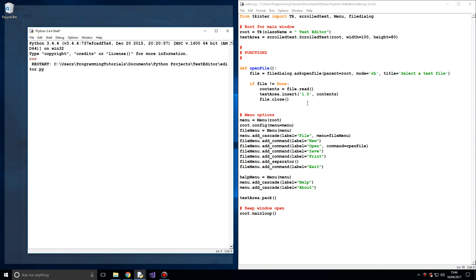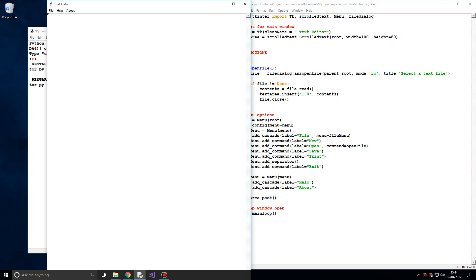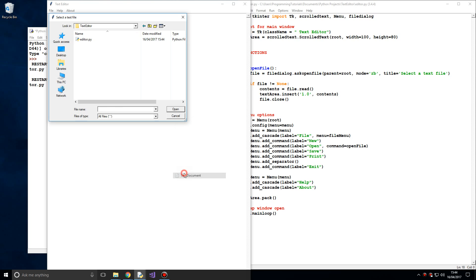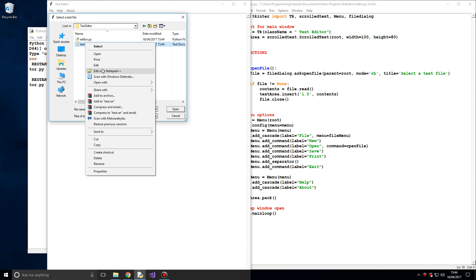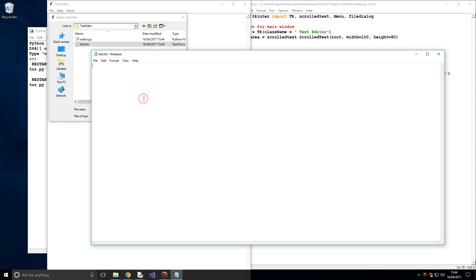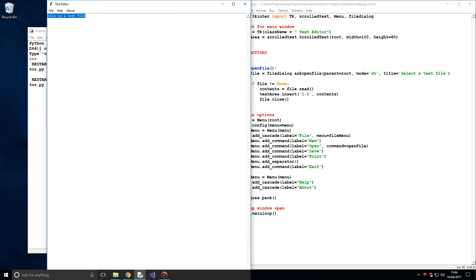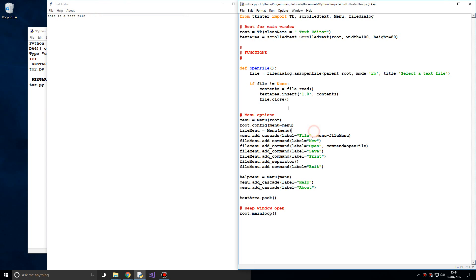Let's test that to see if it's working. We go to File > Open, create a new text file called 'Test', edit it and write 'This is a test file', then save it. Now let's open it in our editor — it shows 'This is a test file'. So that's working nicely.